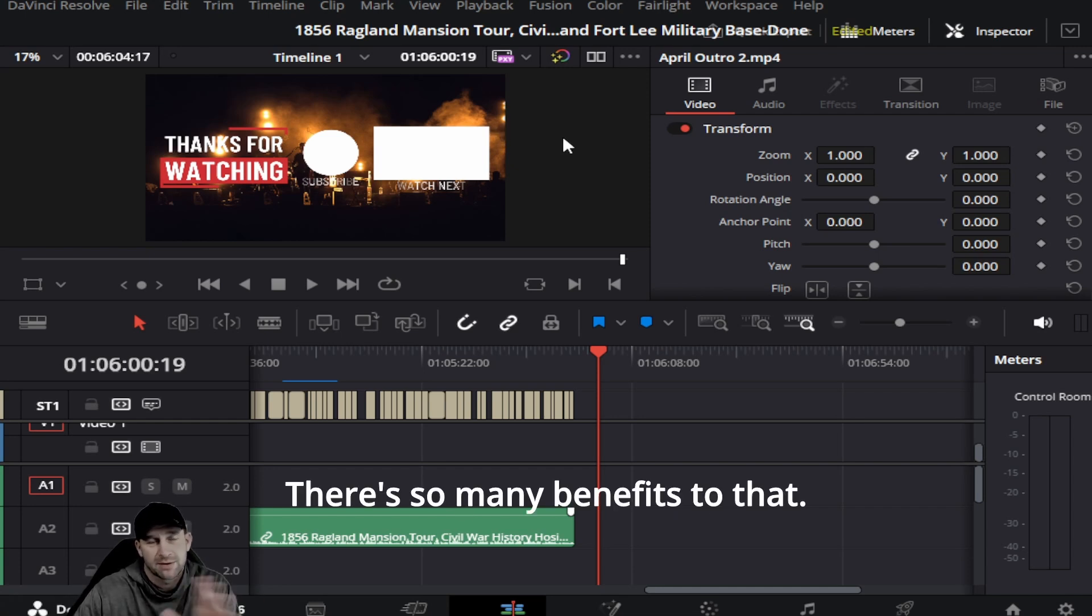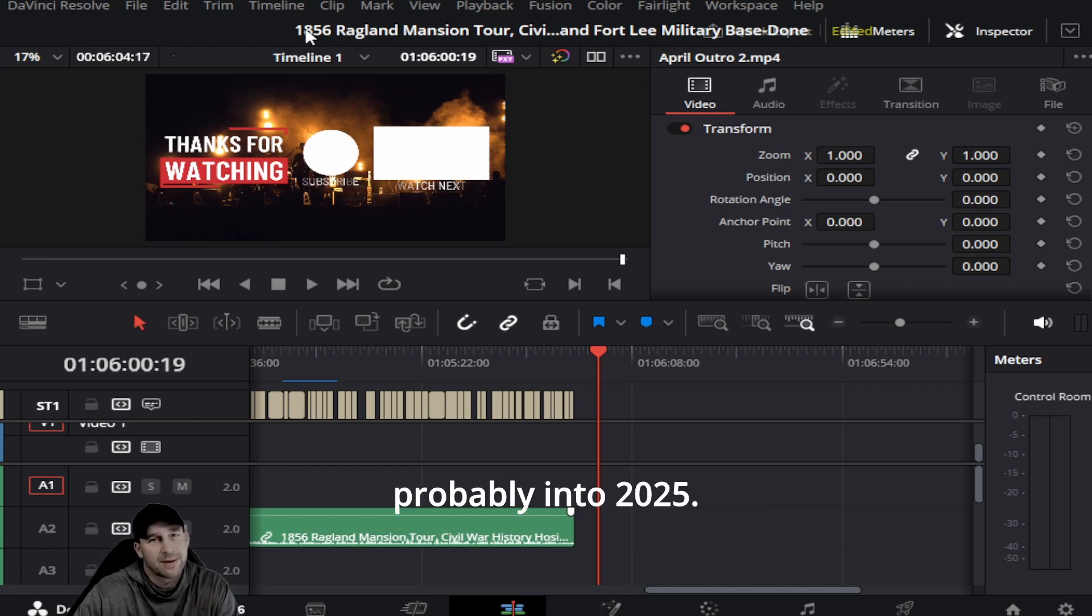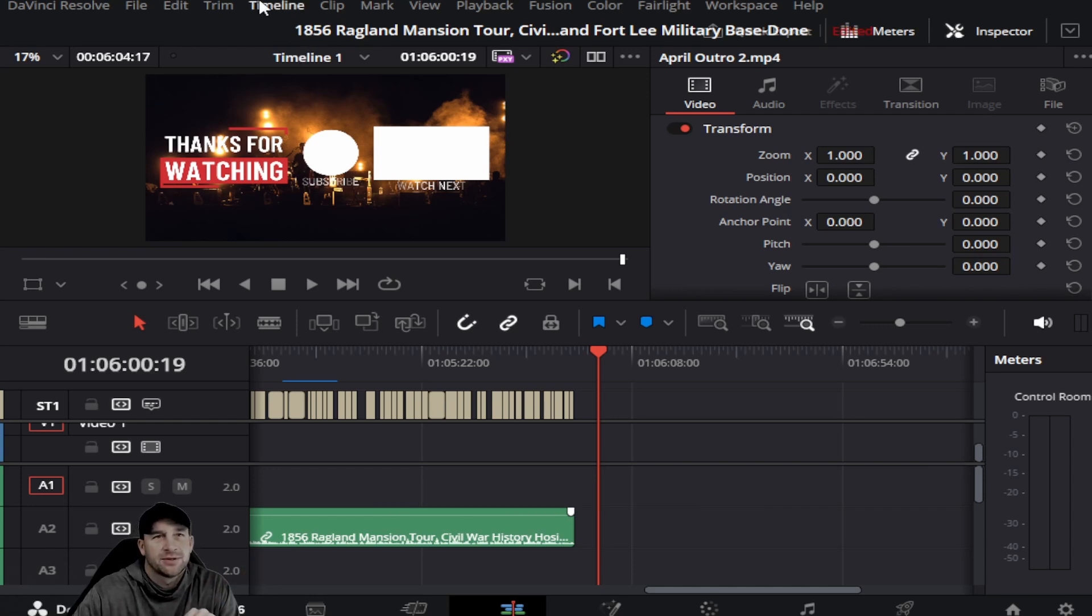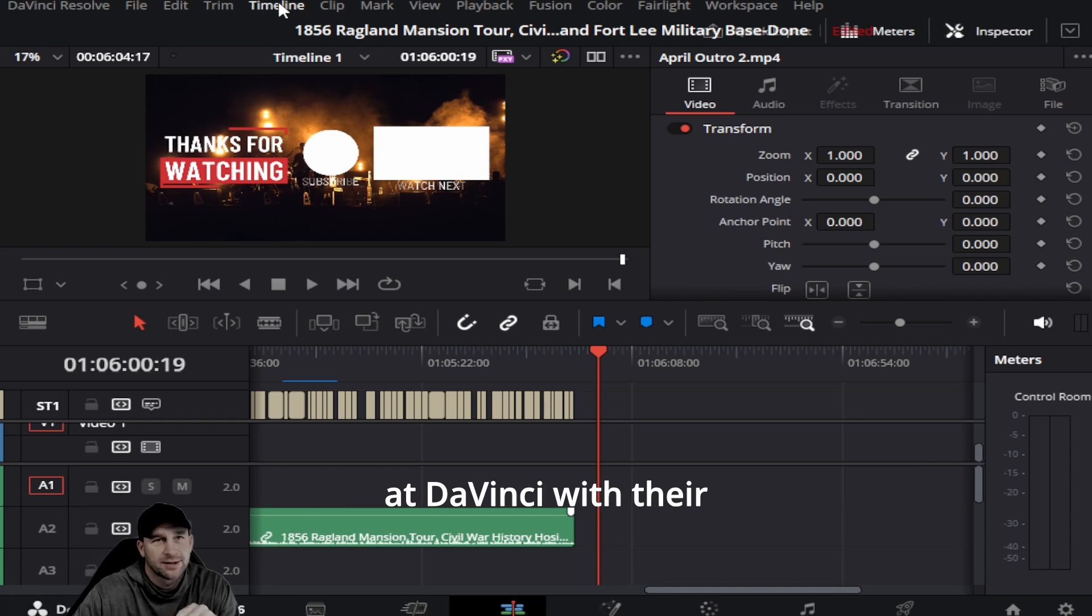We're going to be covering that all in 2024, probably into 2025. DaVinci is a great program and they have so much more with their tools in their studios.